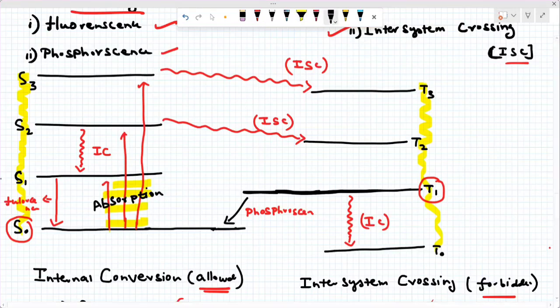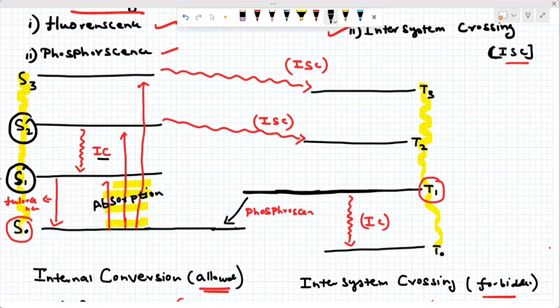From the ground state, S1 to S0 is fluorescence. Internal conversion is S2 to S1 — same spin multiplicity, not the ground state. Intersystem crossing involves singlet to triplet, with different spin multiplicity — for example, S2 to T2. This is intersystem crossing. After intersystem crossing to the triplet state, internal conversion within the triplet manifold occurs, for example T2 to T1.